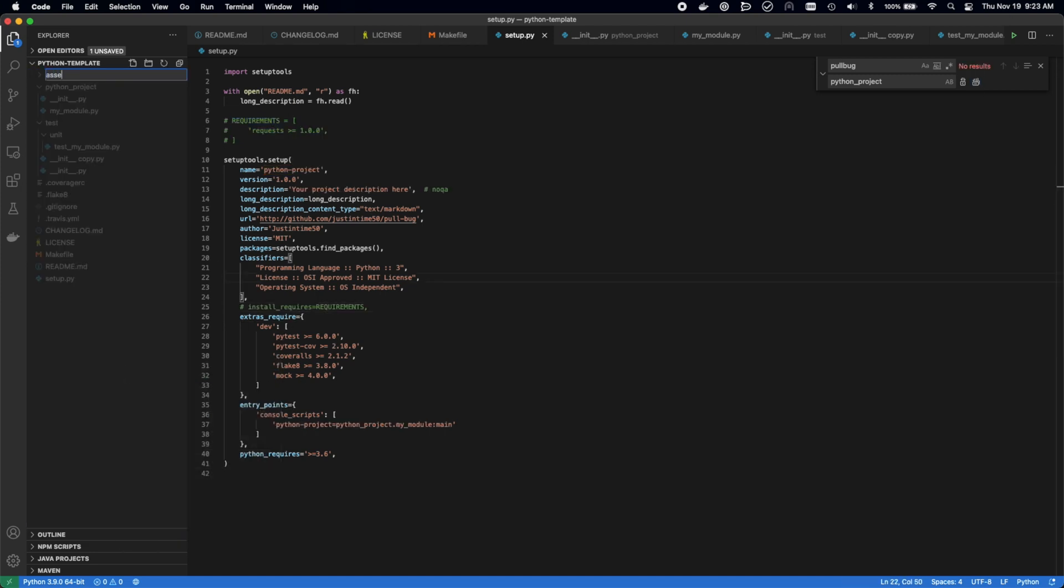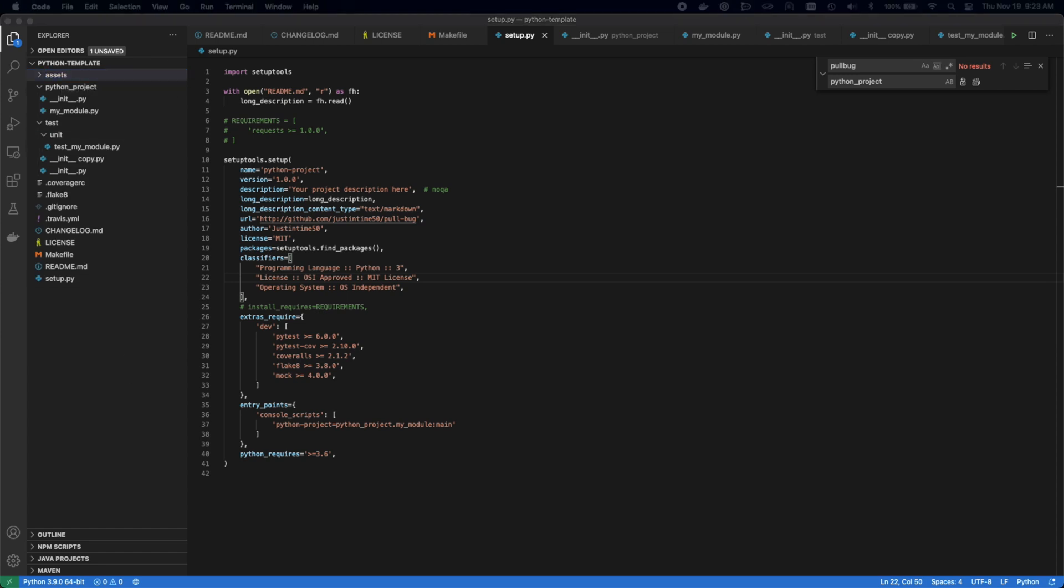Next, we're adding an assets folder. This is where I typically will place the readme image and any other images that we may need in the project that don't necessarily fall under code itself.